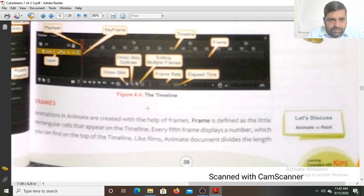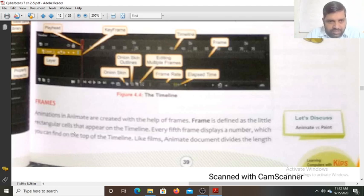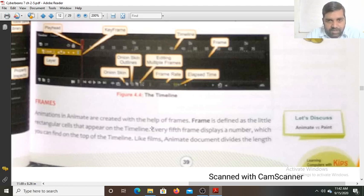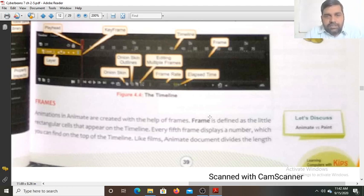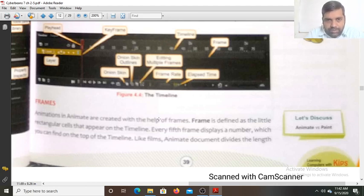Animations in Animate are created with the help of frames. A frame is defined as a little rectangular cell that appears on the timeline. Every fifth frame displays a number, which you can find on the top of the timeline. This anime document divides the length into frames.